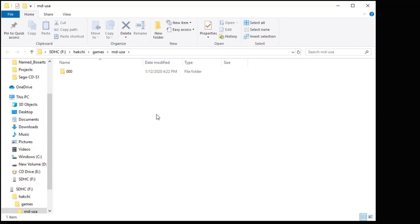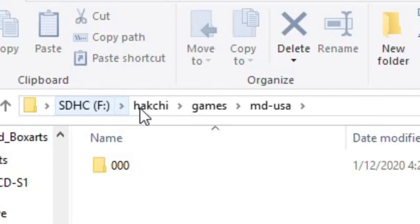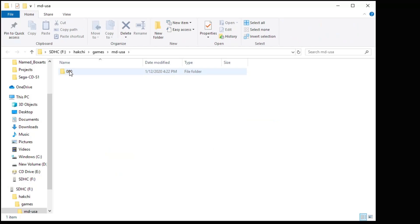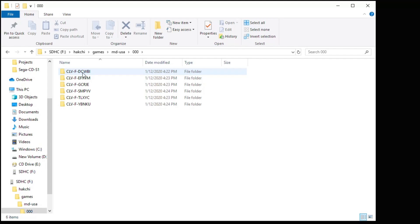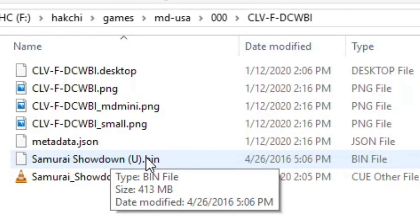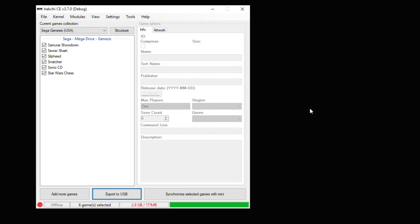Once that's complete, the contents of your flash drive may pop up on your screen. So you'll have your drive letter, HackGee, games, MDUSA or your equivalent, and then a folder with a bunch of zeros. If you go into this folder, you'll see these are the game folders that HackGee created. Going in here shows our game files along with the box art. And that's all there is to it.